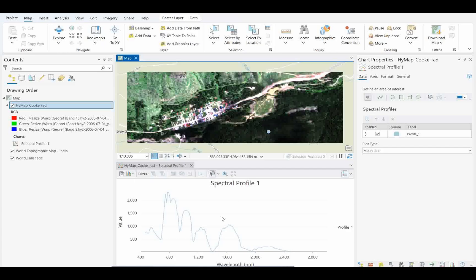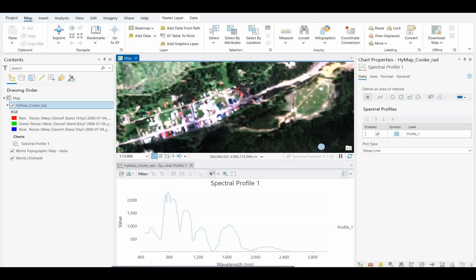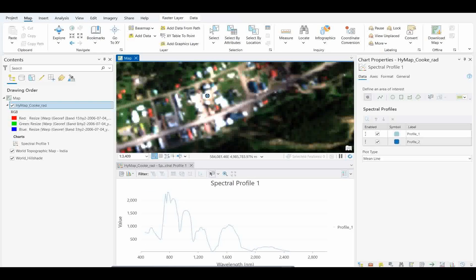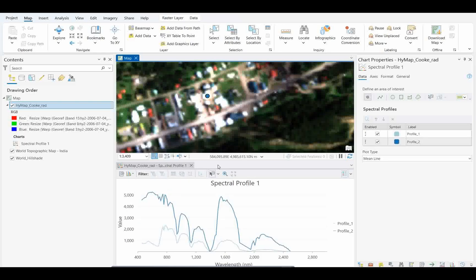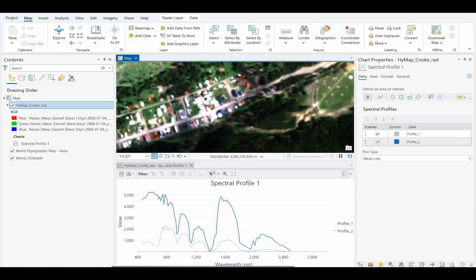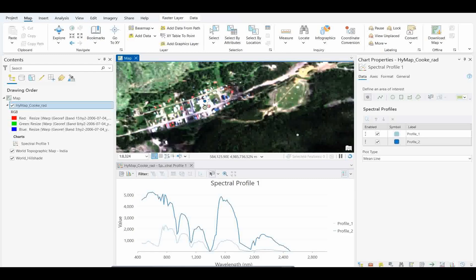In a similar way, you can open the spectra of reflectance, and you'll get the vegetation spectra accurately. Now similarly, if I want to take another spectra over this built-up, I can simply select it. And you just see here, I got a spectra there also. So see here, there's a change in the spectral pattern.